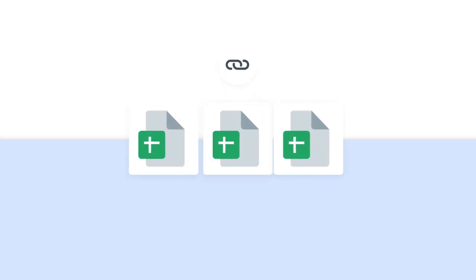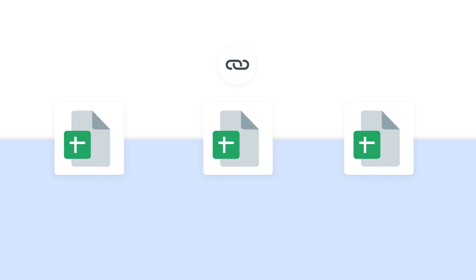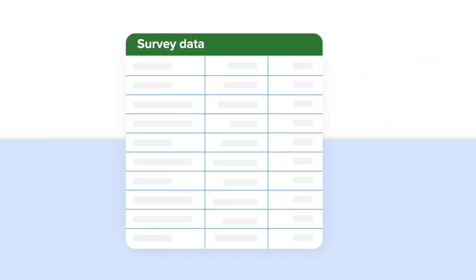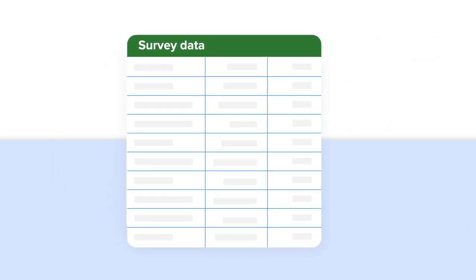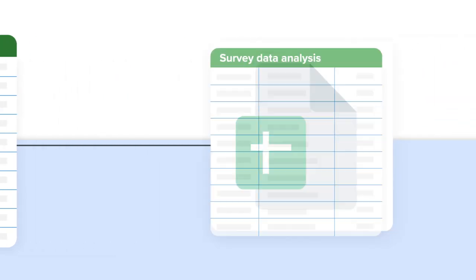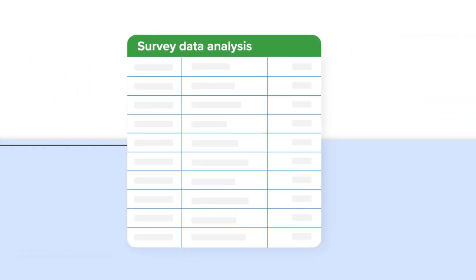Hi there, in this video I'll show you how to link Google Sheets data automatically. We're going to link three Google Sheets files. I'll transfer customer satisfaction survey data from a source file to a destination spreadsheet. In this spreadsheet, I'll organize and analyze data.